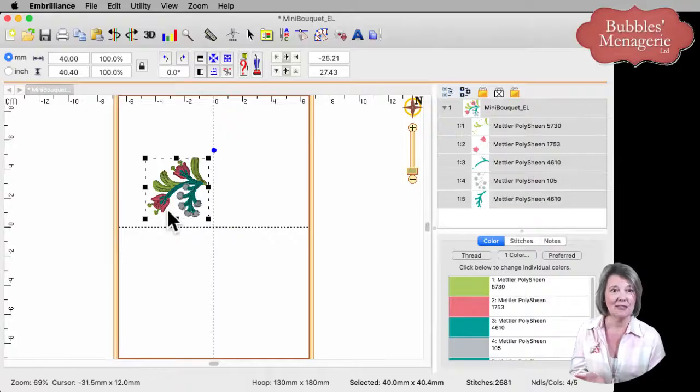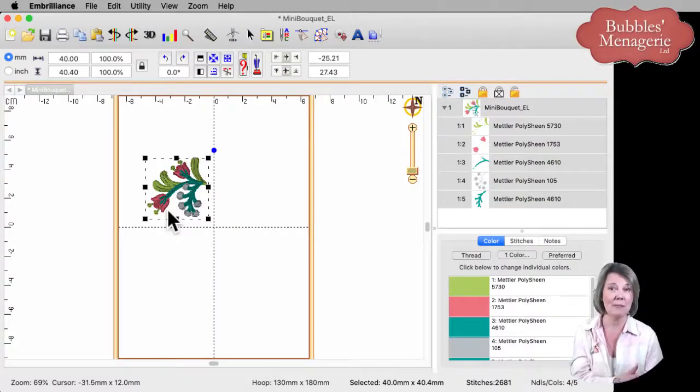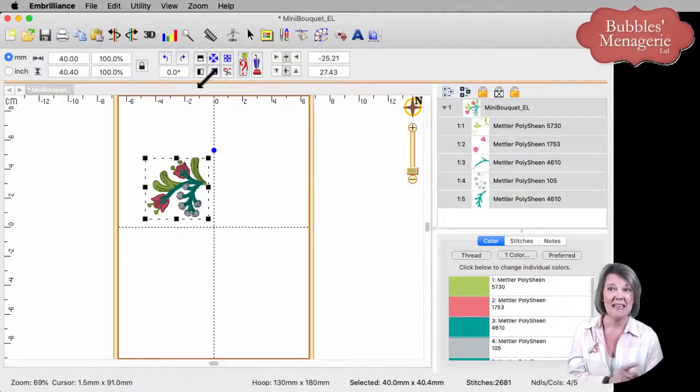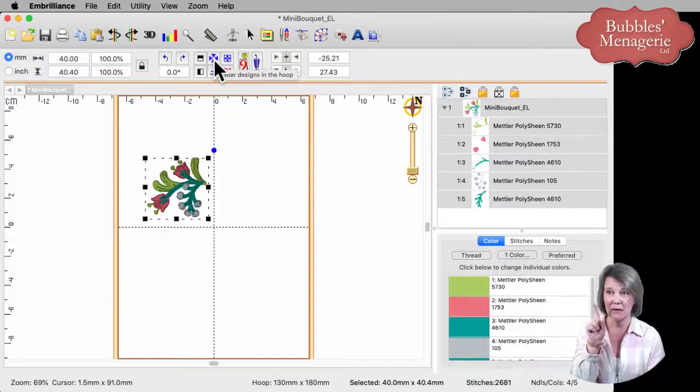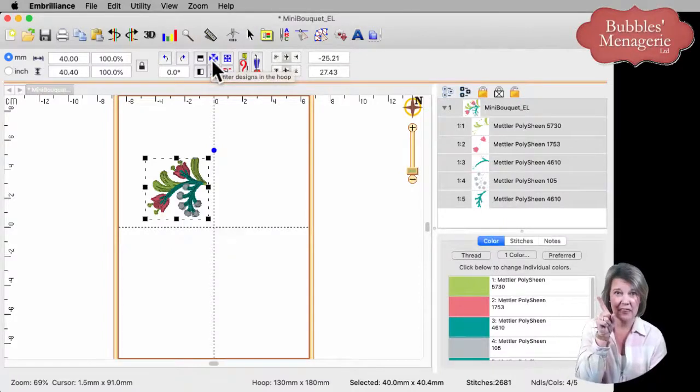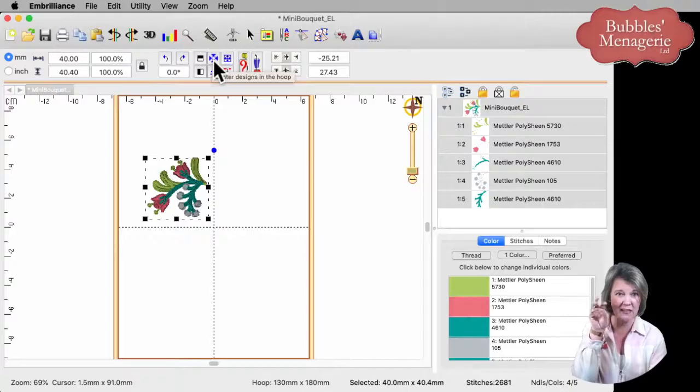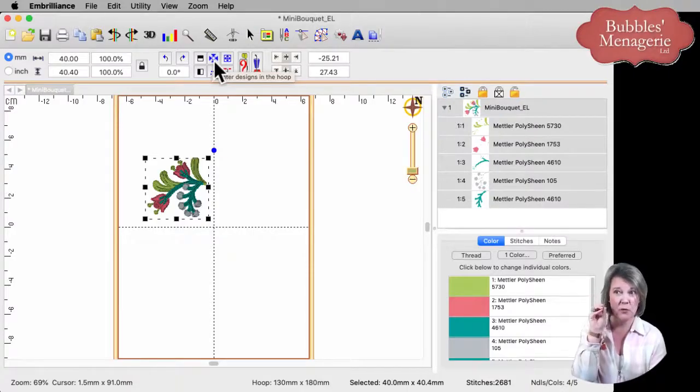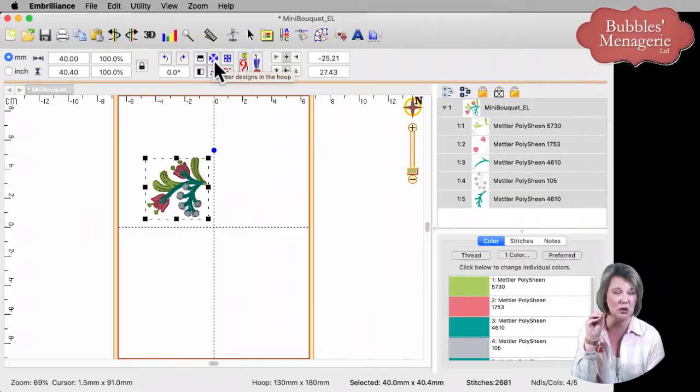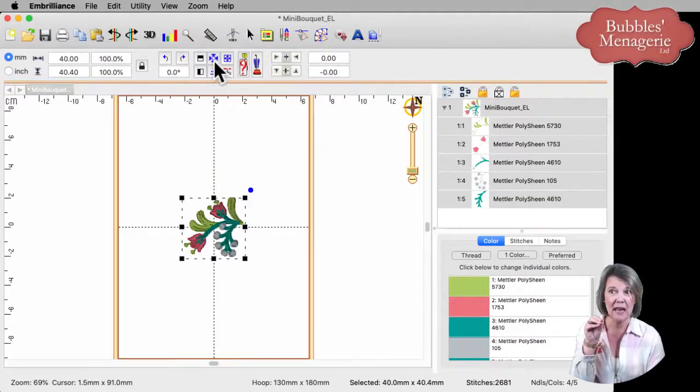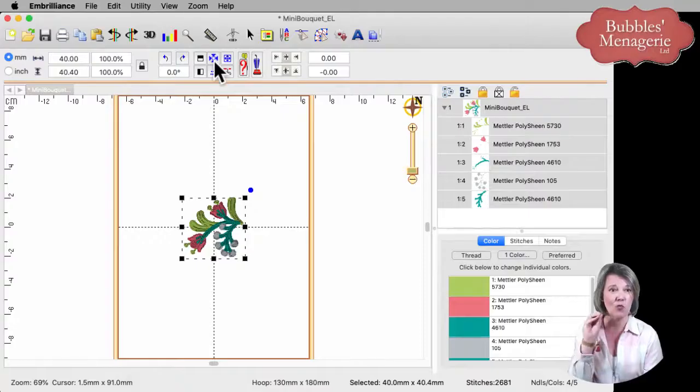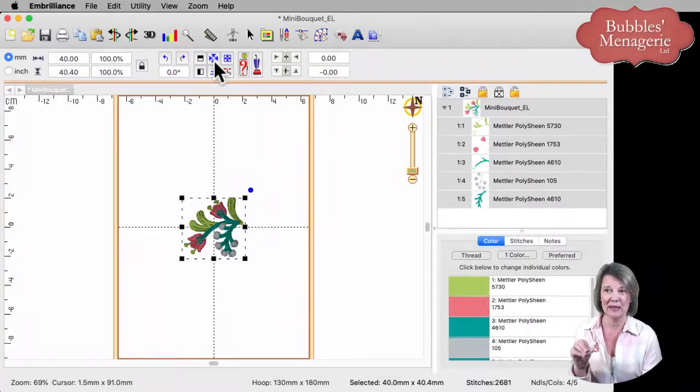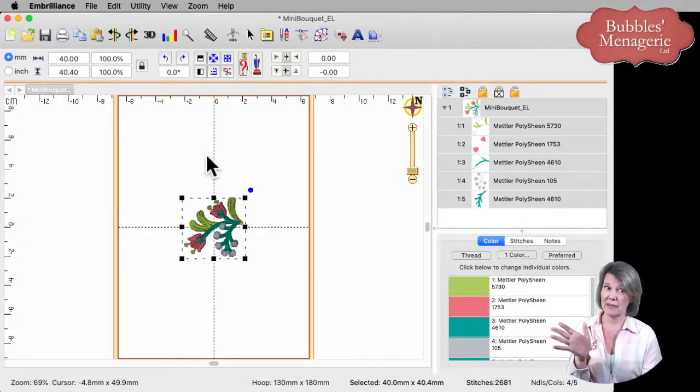One of the shortcuts I like to do before I save my design to go to my machine is up here on the menu bar. There's a little blue arrow or crosshair that looks exploded. That's when you put your mouse cursor on it, it says center the design in the hoop. When you click on that button, it will automatically place this design right in the center of your hoop.